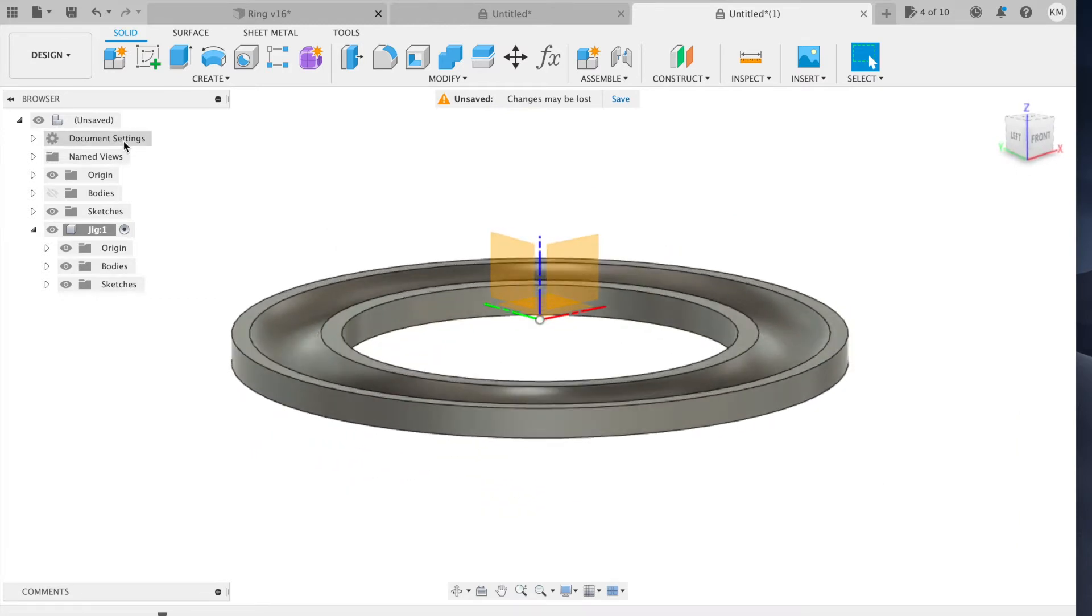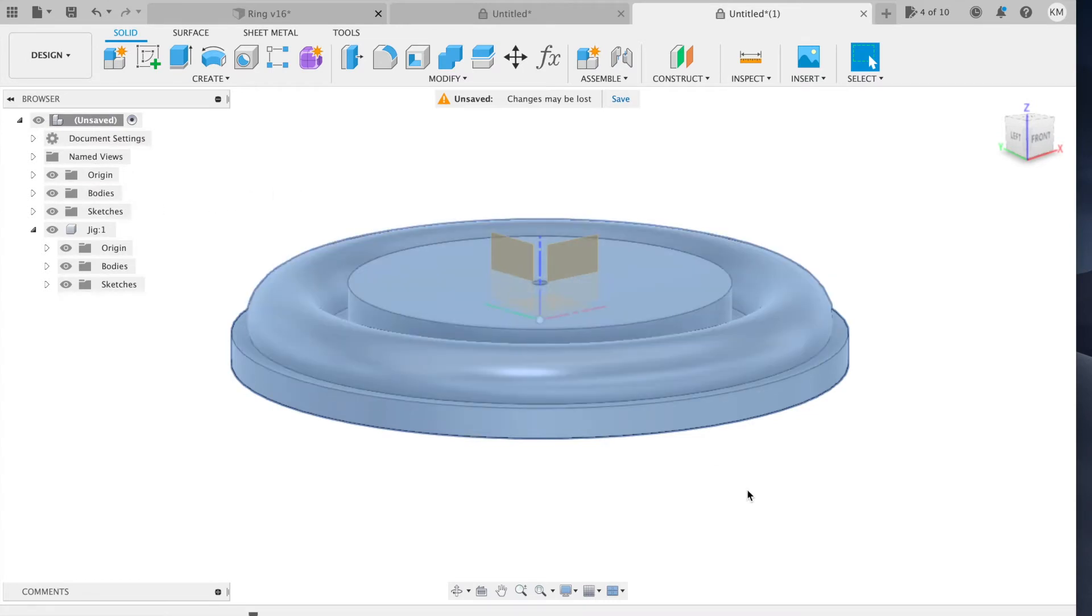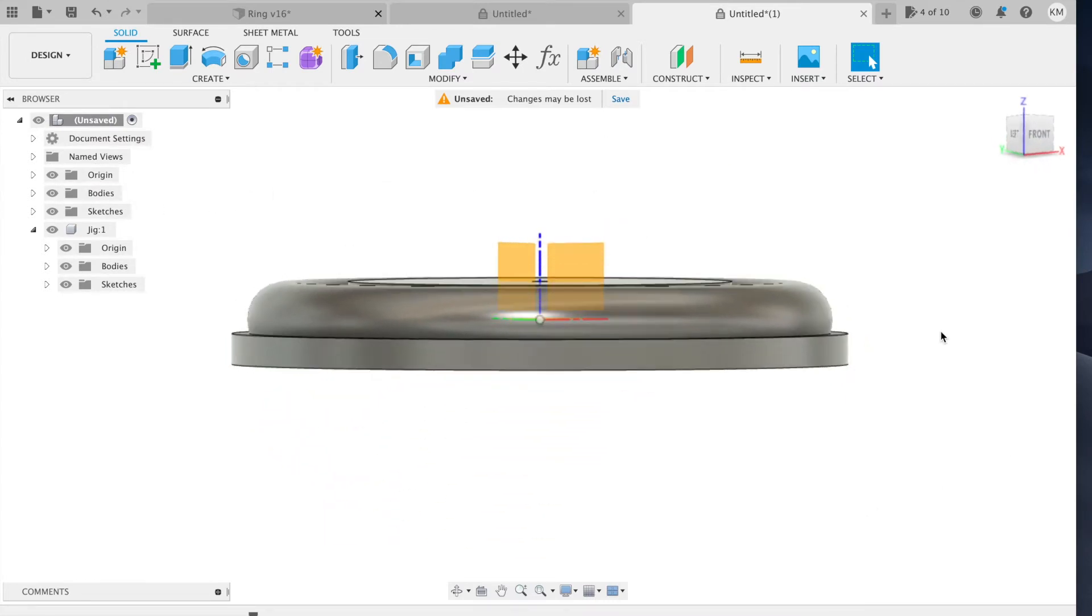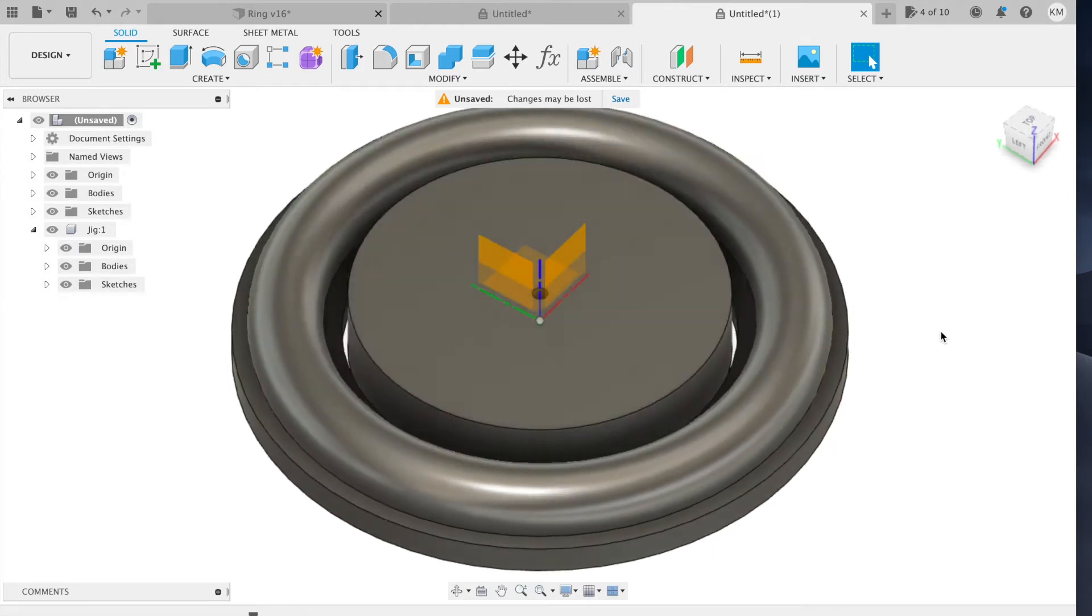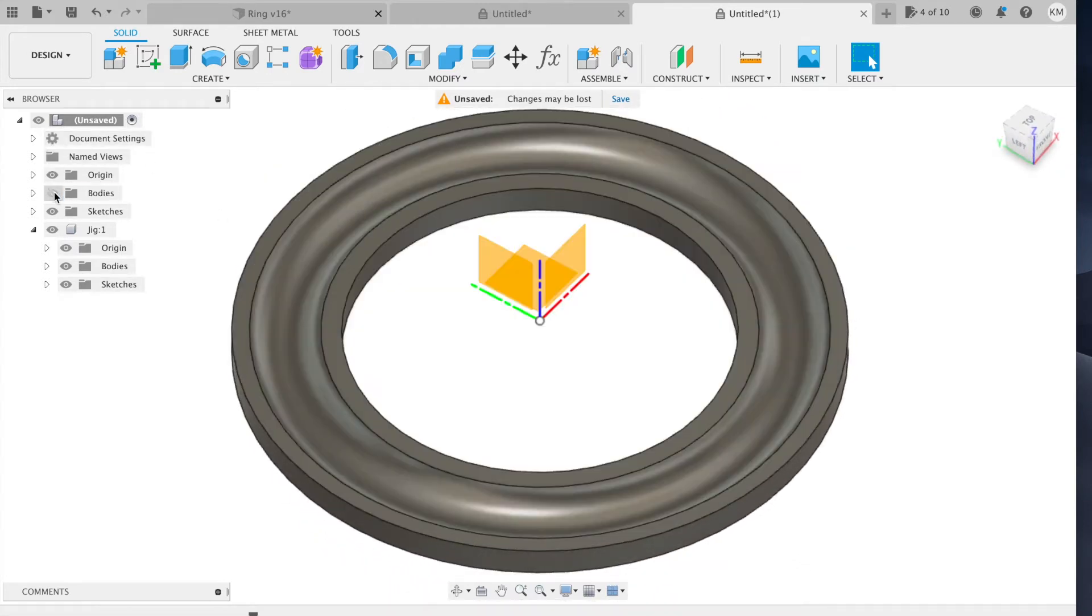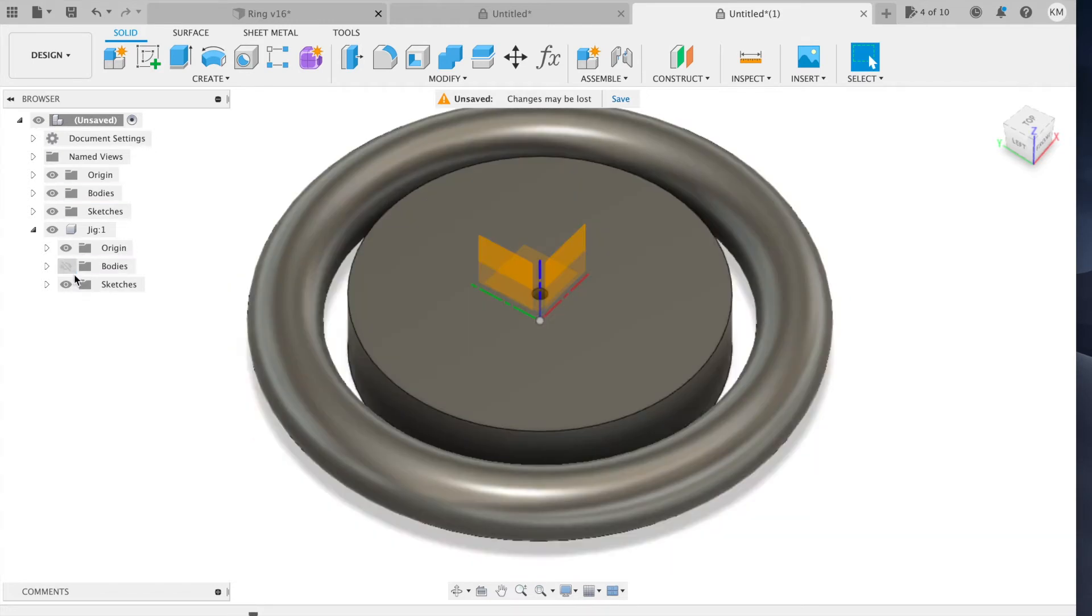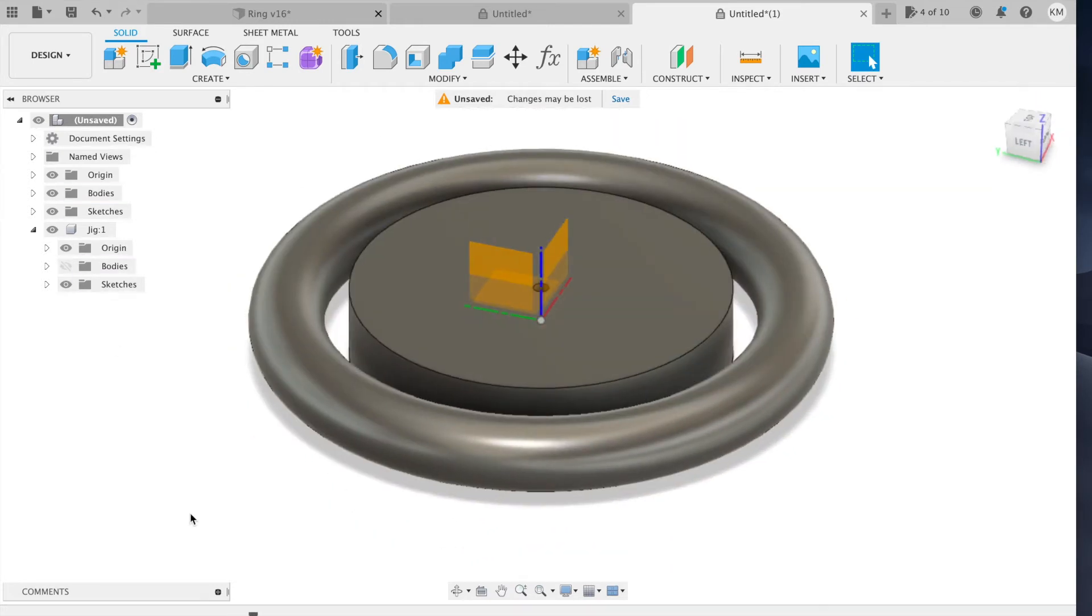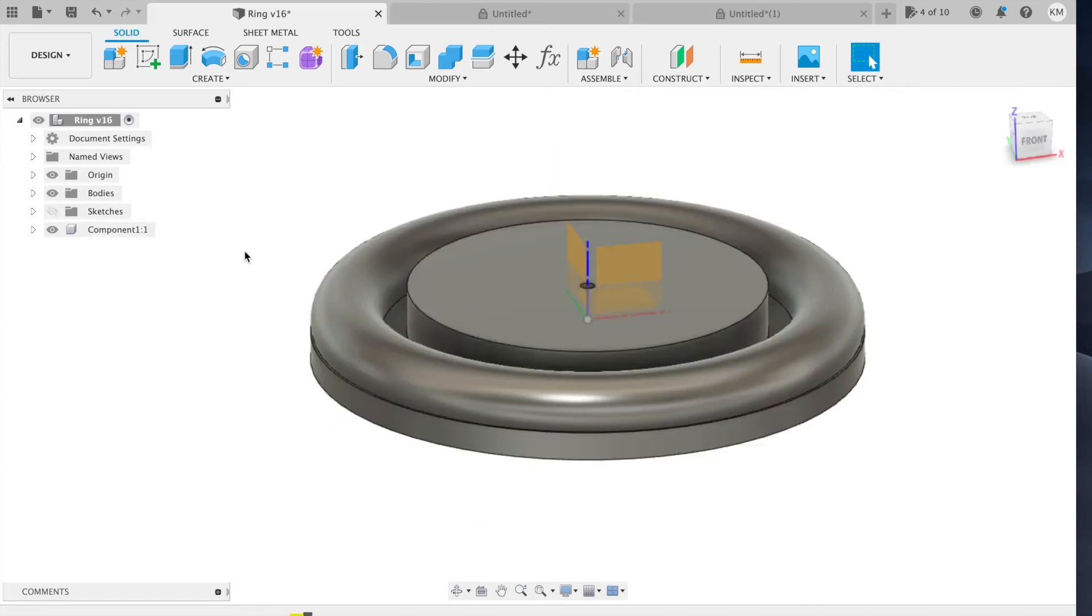So if we put everything together, it looks like this. But it is two different parts, the jig and the gymnastics ring with the cylinder in the middle.